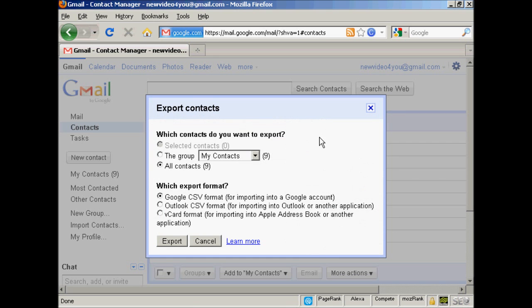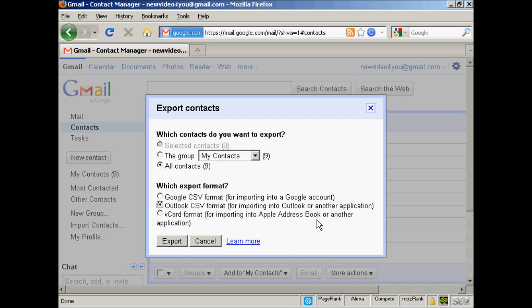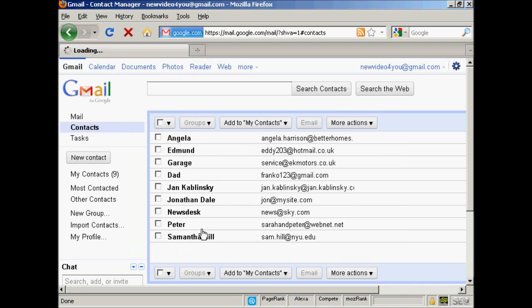Then you get this pop-up window, which asks you what contacts you want to export. You can have just some, the group, or all of them. You can export them in a particular format, for example, a Google CSV format for importing into another Google account, or an Outlook CSV format for importing into Outlook. I'm going to select an Outlook CSV format for this demonstration, and then click on Export.